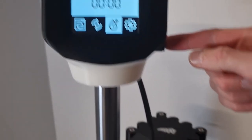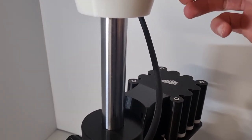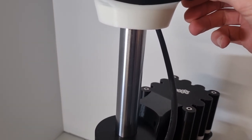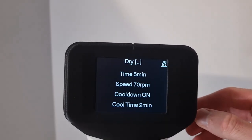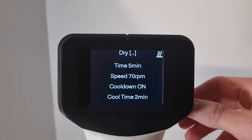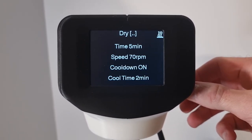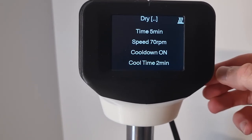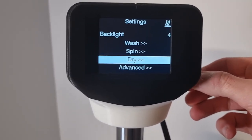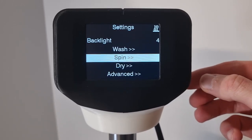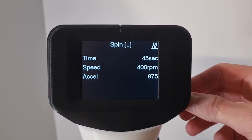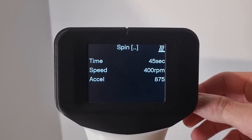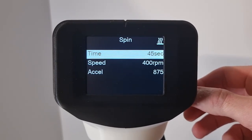And I'll move it over to dry. Oh, at the dry setting, sorry. 5 minutes, 70 RPM. So you'll notice it spins a lot slower. And just for completeness, the spin cycle was 400 RPM for 45 seconds.